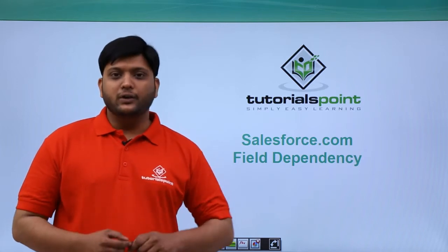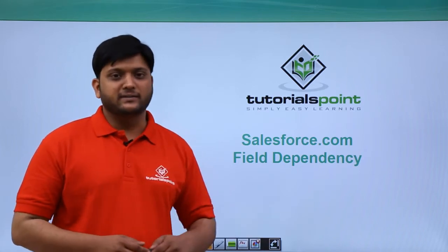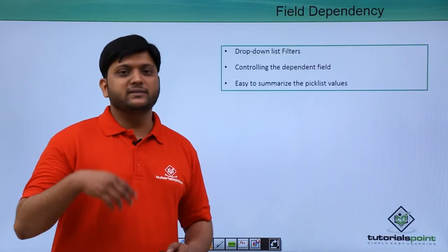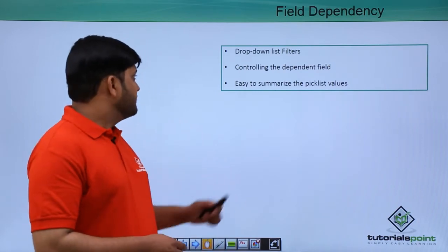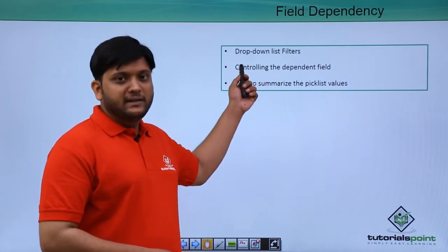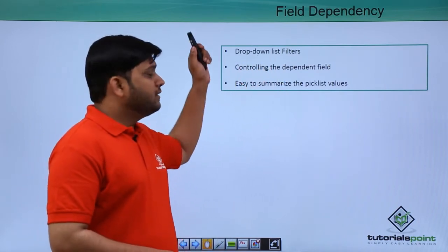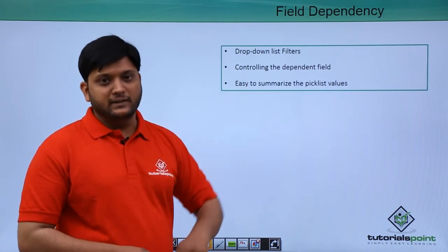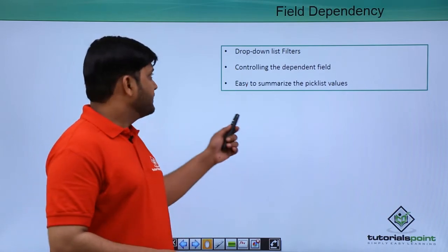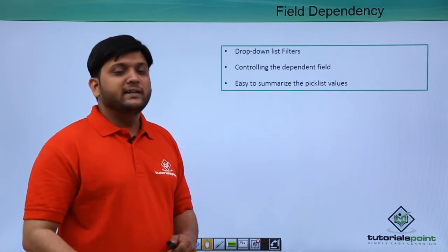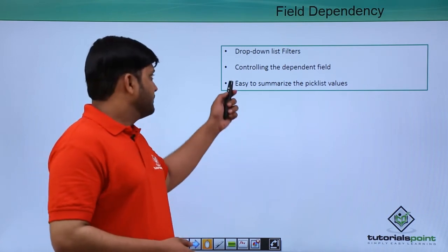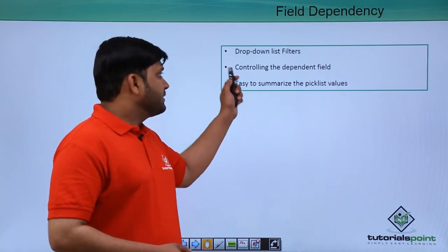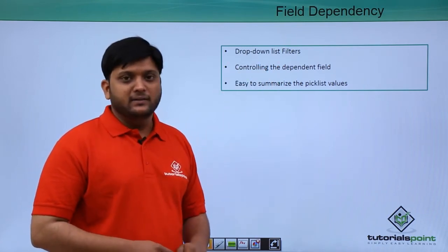In this video, we are going to discuss field dependency. So what is field dependency? You can see field dependency as drop-down list filters, or you can call it picklist filters.